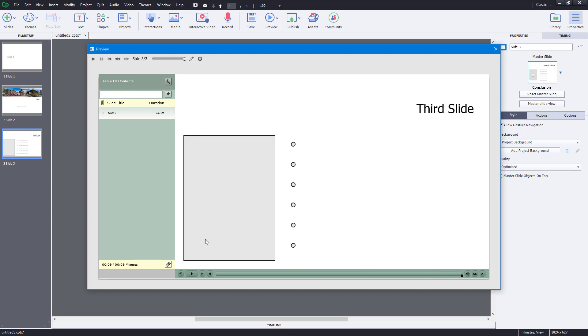That is how you can work with table of contents inside Adobe Captivate. Hope you guys learned something, and as always please like, comment, share, and subscribe.